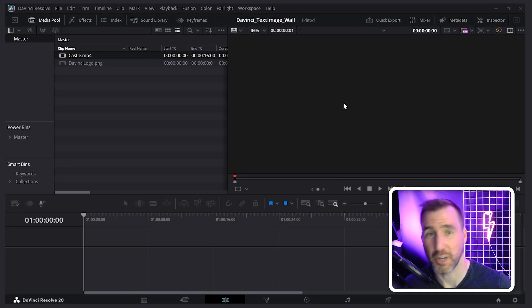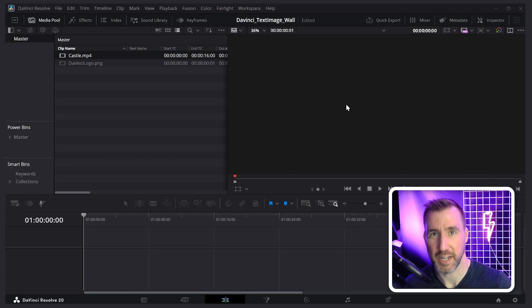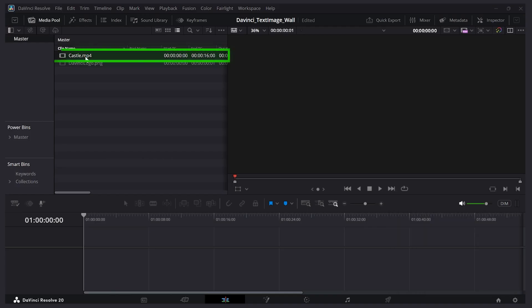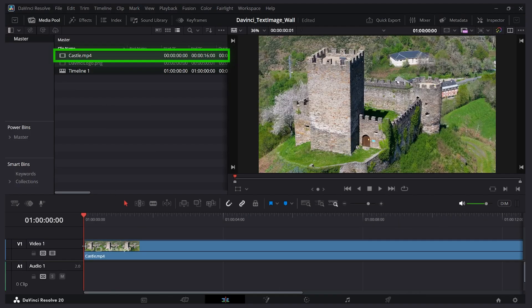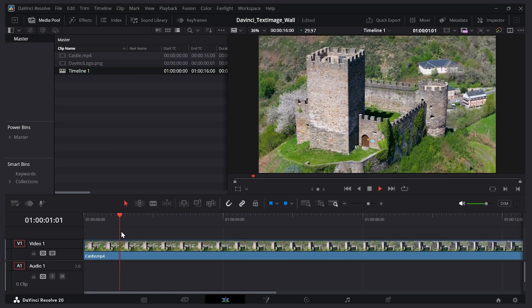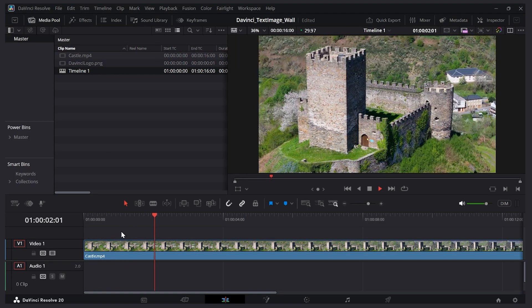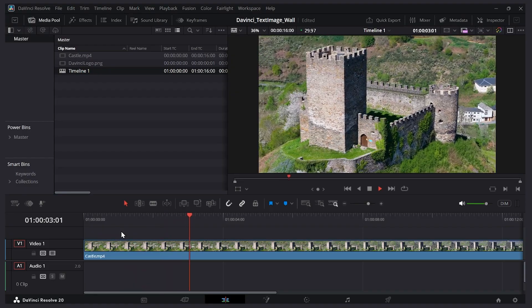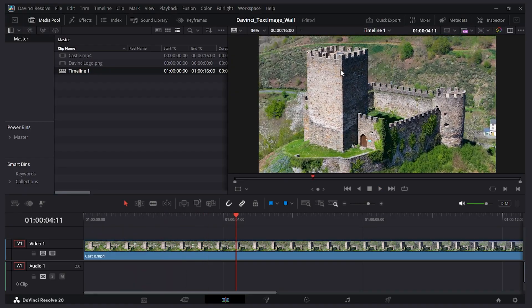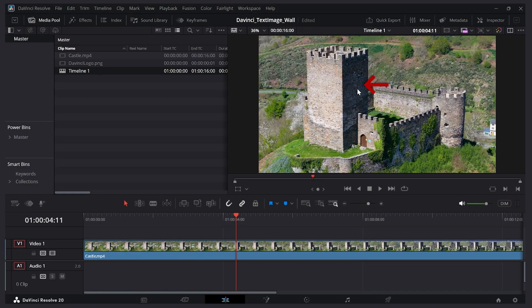I've created this project in DaVinci Resolve and I'm on the edit page. Let's add a film clip to my timeline here. I'll click and drag this down. You can see if I play through, we have this castle. Let's say I want to put an image on one side of the tower here, and then after we'll put text on the other side.